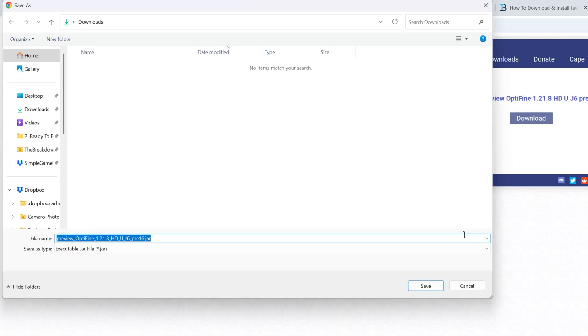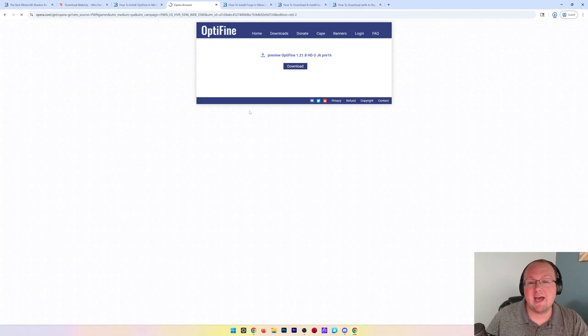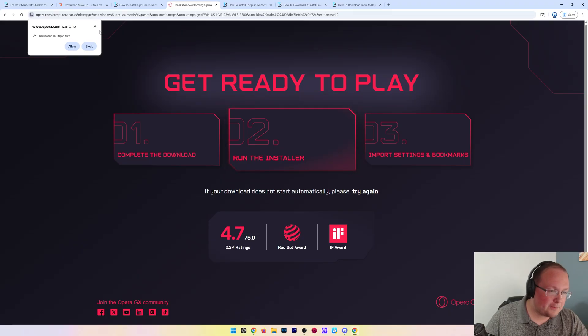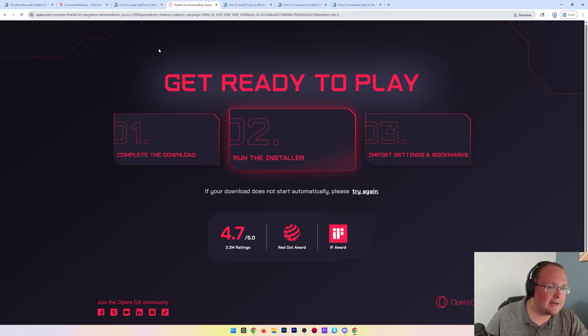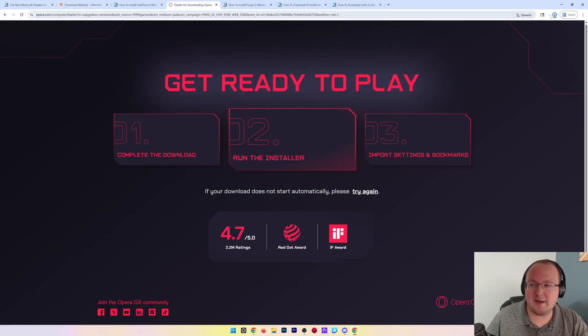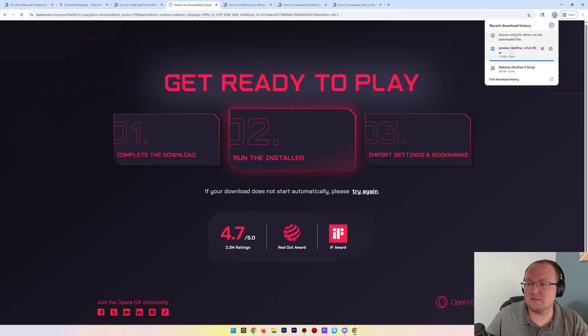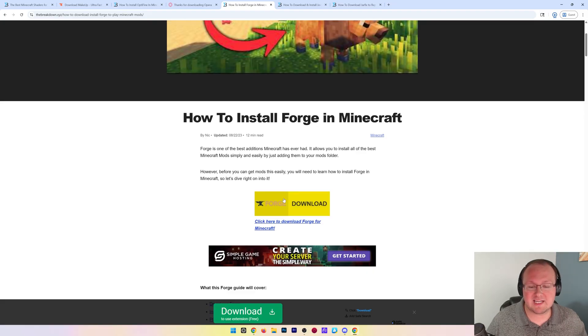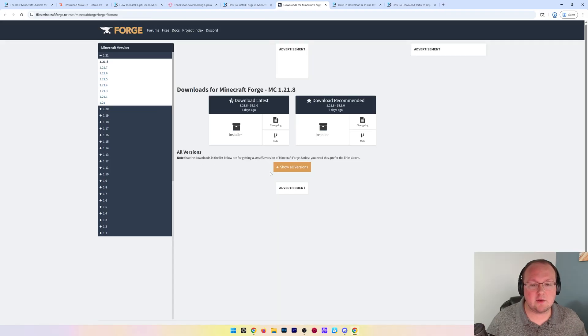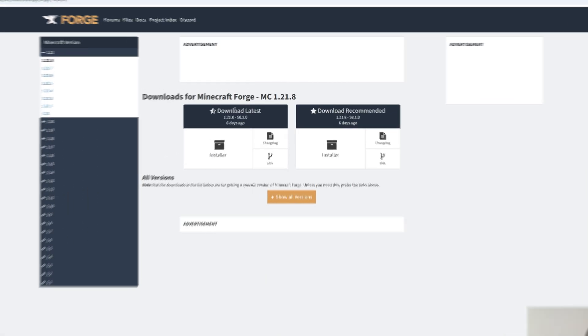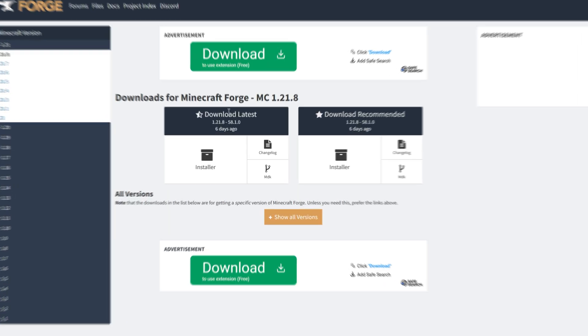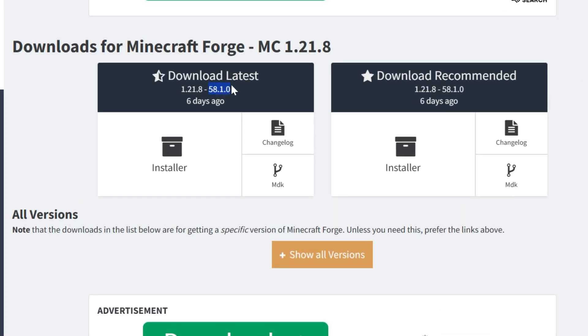Last but not least, we need to get Forge. If you get a prompt, go ahead and block it—you don't need that. Optifine has already started downloading. Click download for Forge. We want to get the most recent version, but we want to make sure it's this 58.1.0 version.